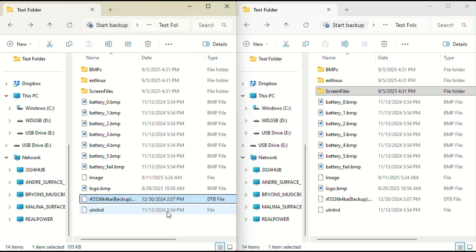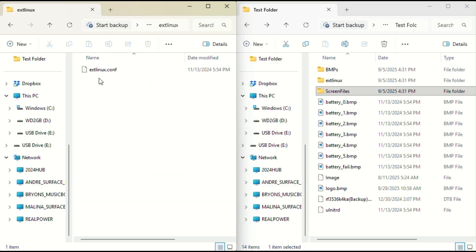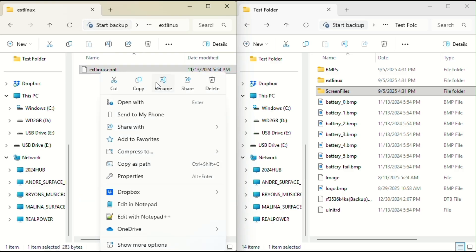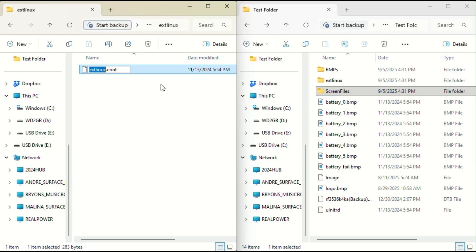Now, still on the left window, go into the ext Linux folder. Inside you'll see a .conf file. Rename this one the same way: add backup at the end of the file name before the extension.